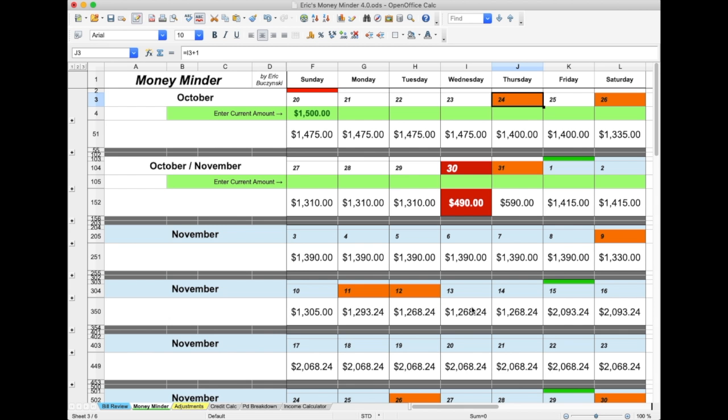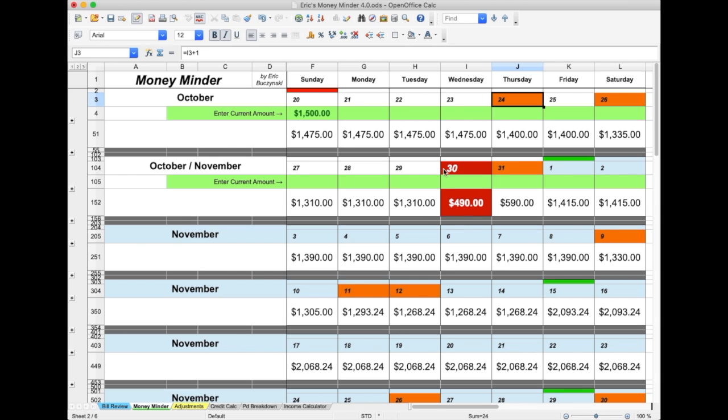Just as before, the date is highlighted in orange to show an adjustment. You can also see that October 30th is in red, signifying the warning of a low amount.